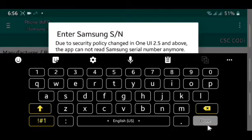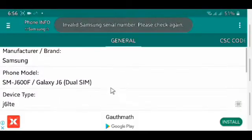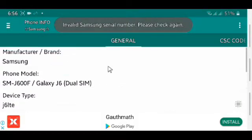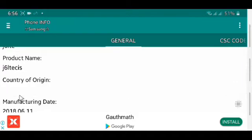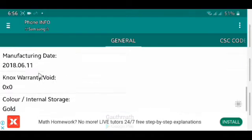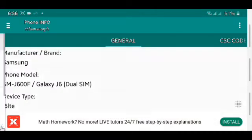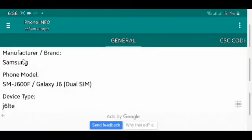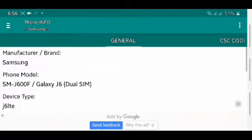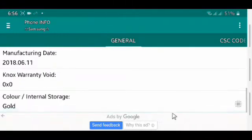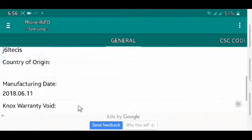Now this application will ask for your Samsung serial number. You can give them your serial number because without the serial number you can't know that your phone is refurbished or not, and you can't even know which is the country of origin of your phone.